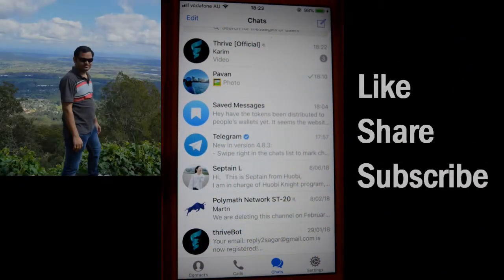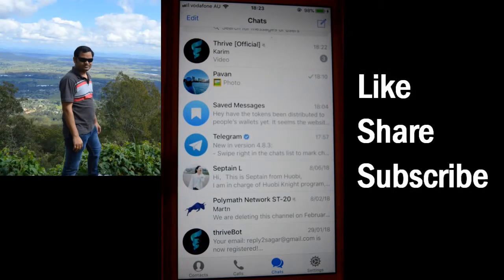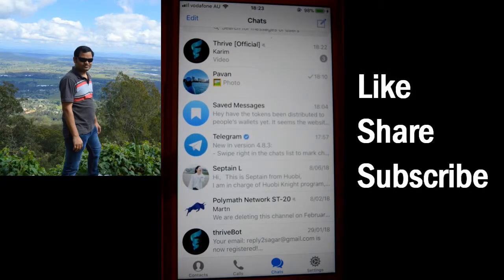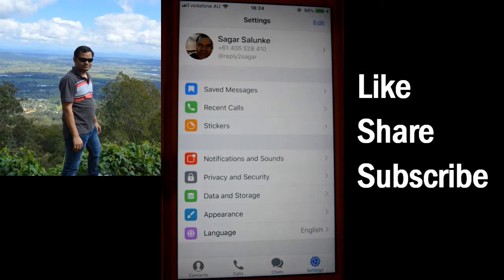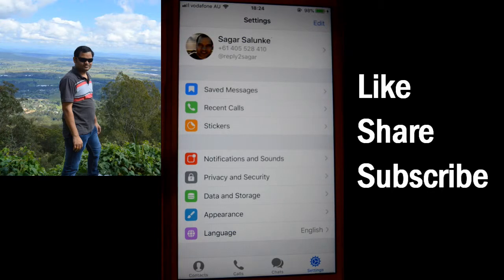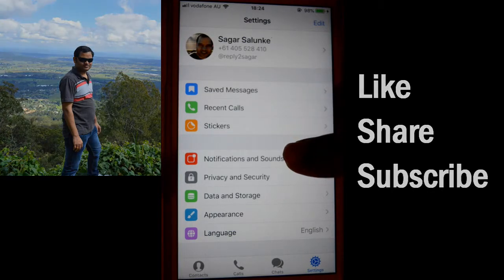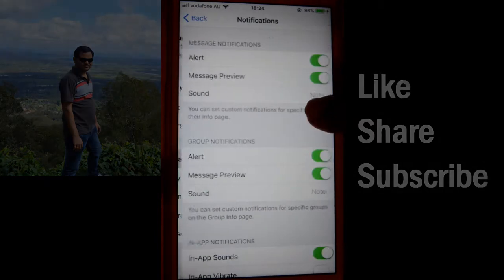This video shows how you can turn off all the notifications in Telegram app. For that, open the Telegram app and then go to the settings by clicking on the settings button. Then you have to click on notification and sounds.